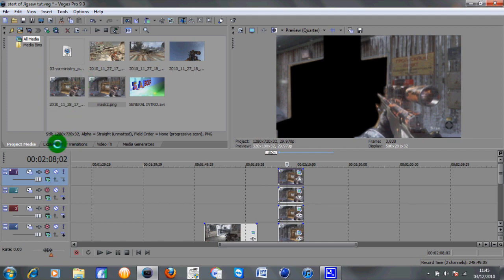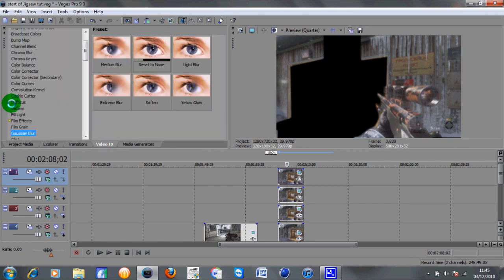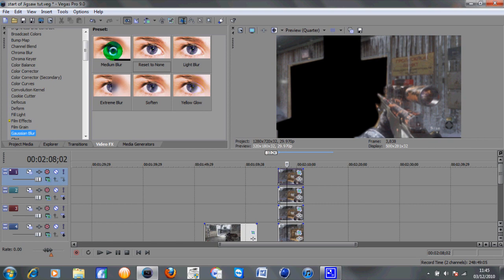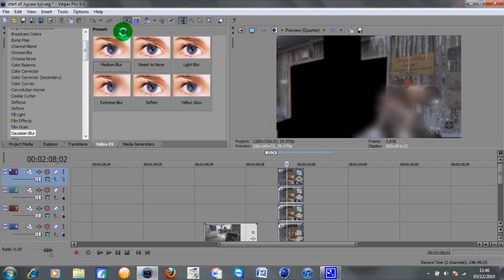So this is the bit where experienced people with Sony Vegas should be able to do this, no problem. What you need to do is grab a Gaussian blur and then grab the medium blur and drag that onto all four pieces of the mask like so.